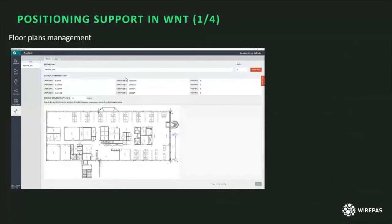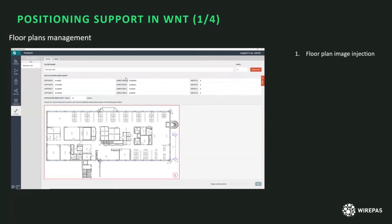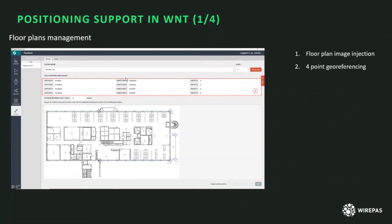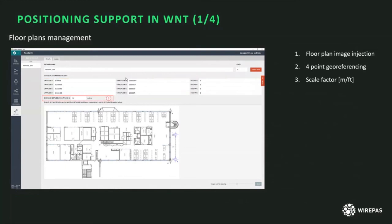I will now show some screenshots from the WNT client, highlighting the existing WNT features for positioning. The first thing to do is import a floor plan. You can define buildings and import a floor plan by adding an image of it. The next step is to georeference the floor plan by providing four points — you provide the latitude and longitude of those four points and drag and drop the markers on the floor plan to accurately position them.